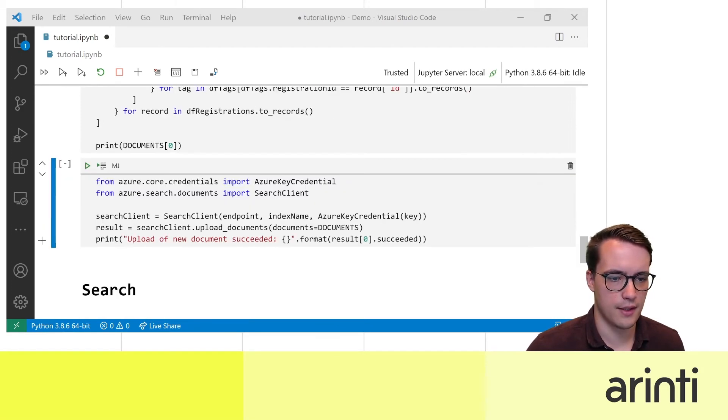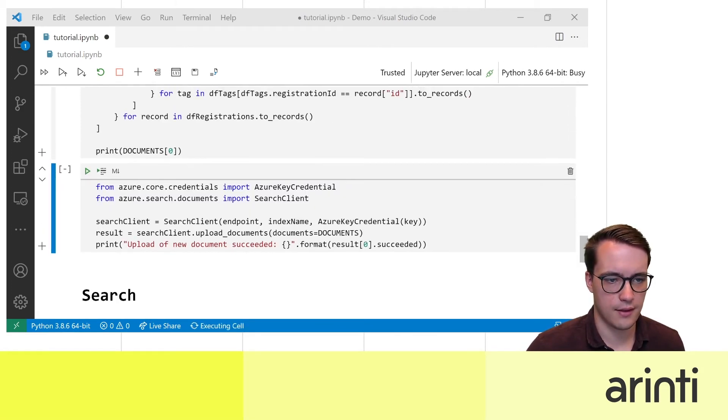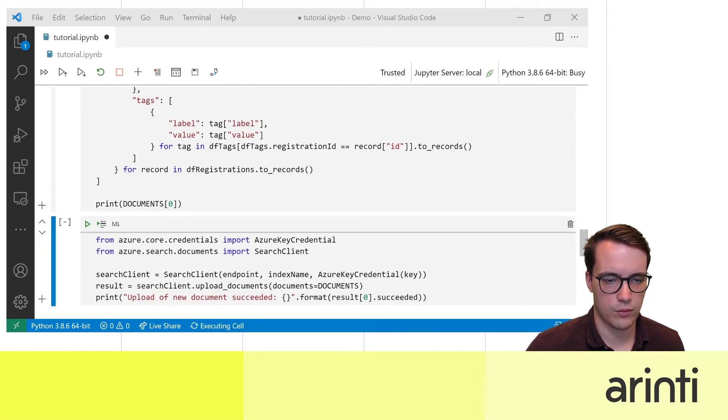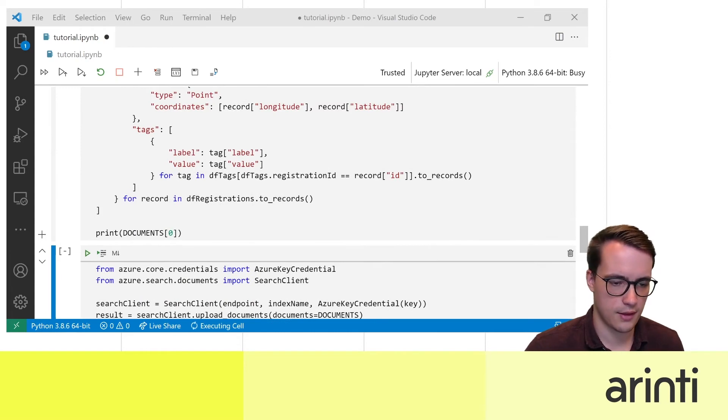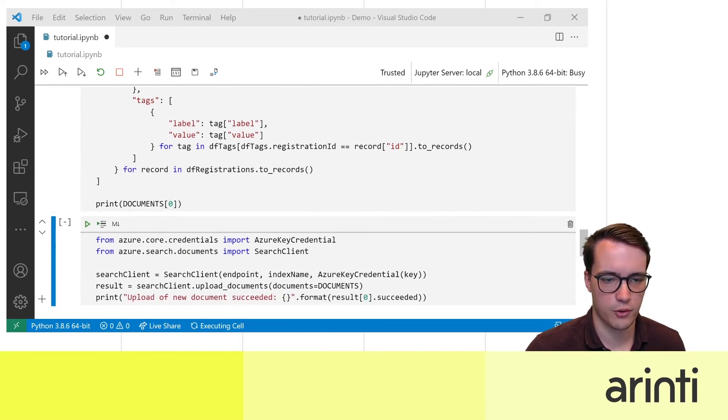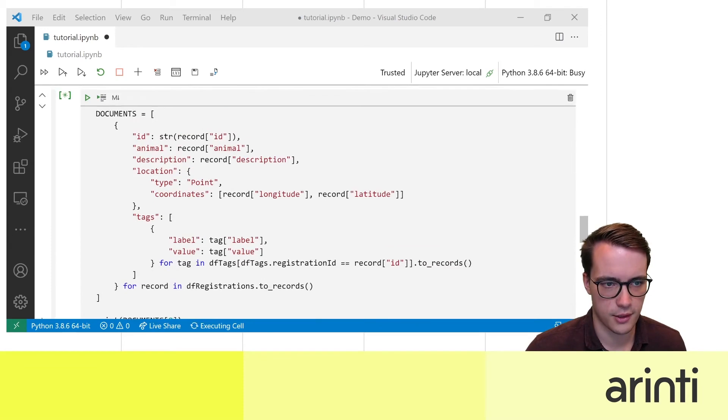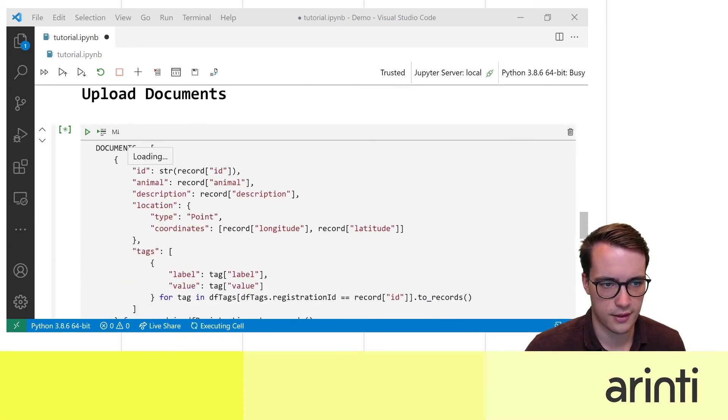When this is done if you have your list of documents I'm going to show the output of the first record so you can see what it looks like.